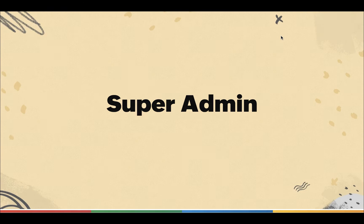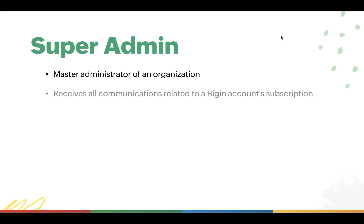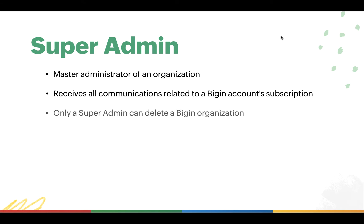The Super Admin is the master administrator for a Bigin organization. All of the communications related to a Bigin account's subscription will go to the Super Admin's email address. Only the Super Admin can delete a Bigin organization.